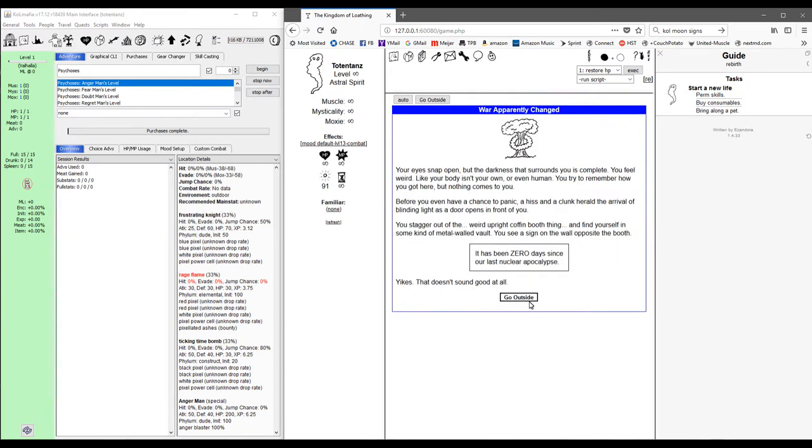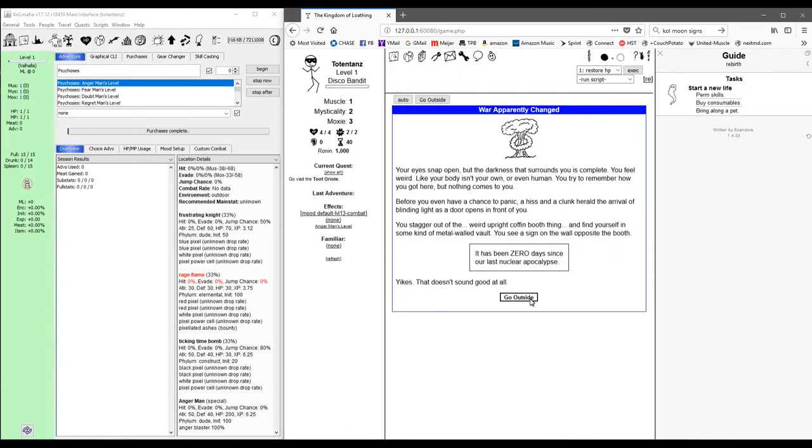Your eyes snap open but the darkness that surrounds you is complete. You feel weird, like your body isn't your own or even human. You try to remember how you got here but nothing comes to you. Before you even have a chance to panic, a hiss and a clunk herald the arrival of blinding light as a door opens in front of you. You stagger out of the weird upright coffin booth thing and find yourself in some kind of metal-walled vault. You see a sign on the wall: It has been zero days since our last nuclear apocalypse. Yikes, that doesn't sound good. Let's head outside.